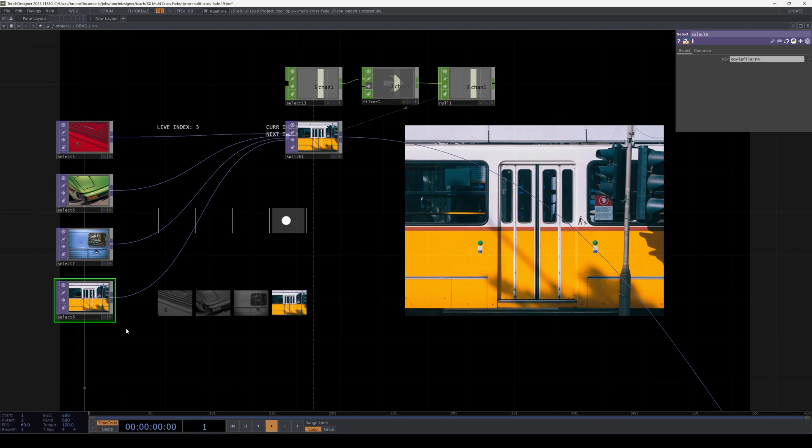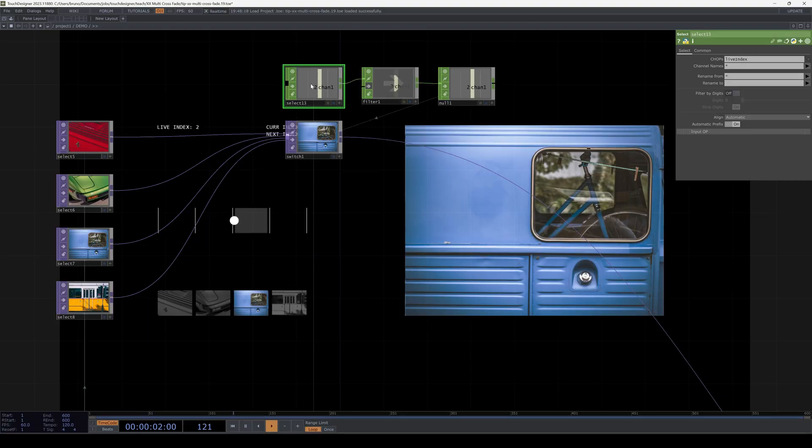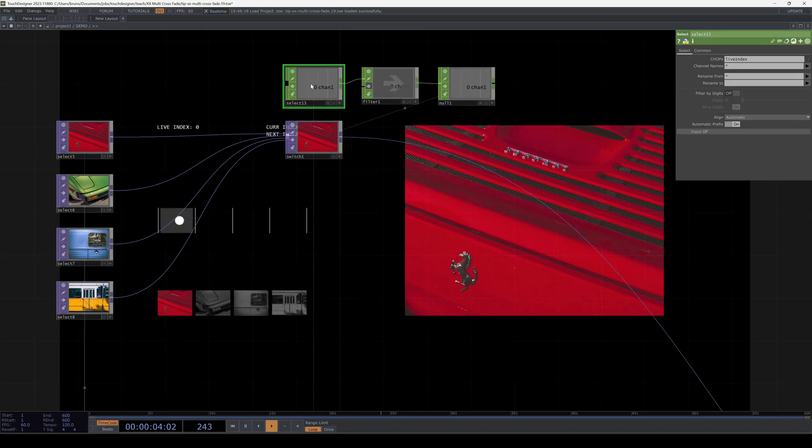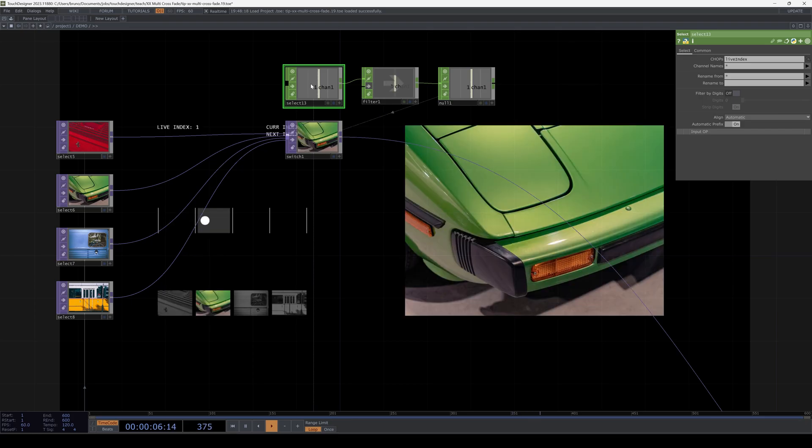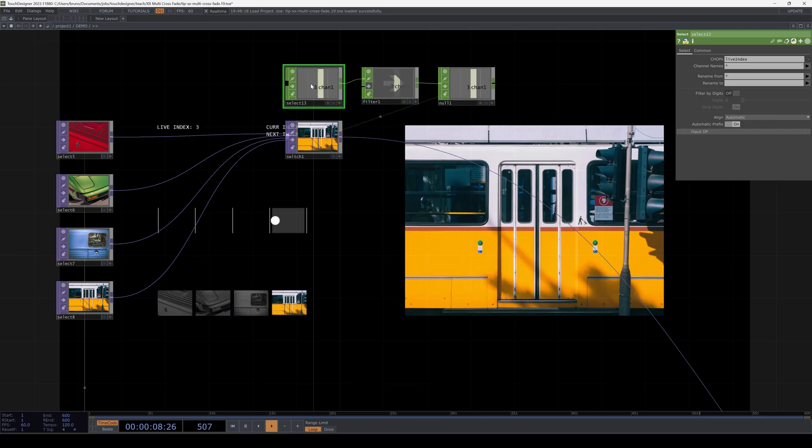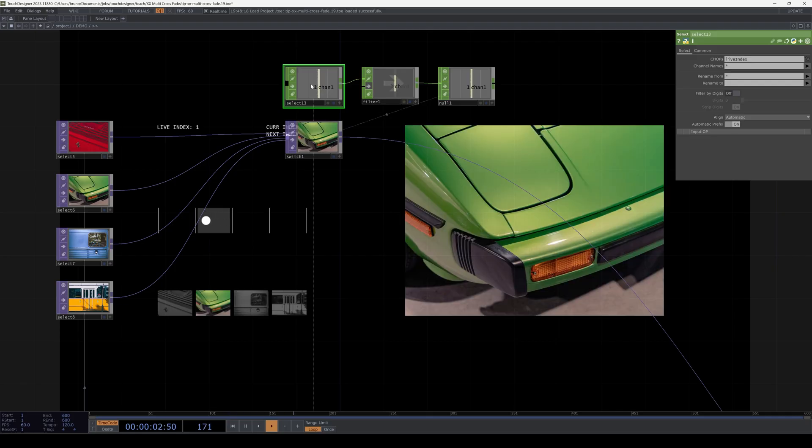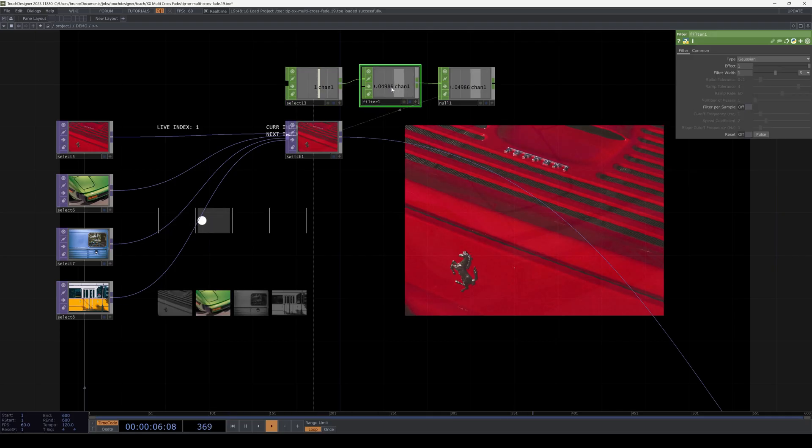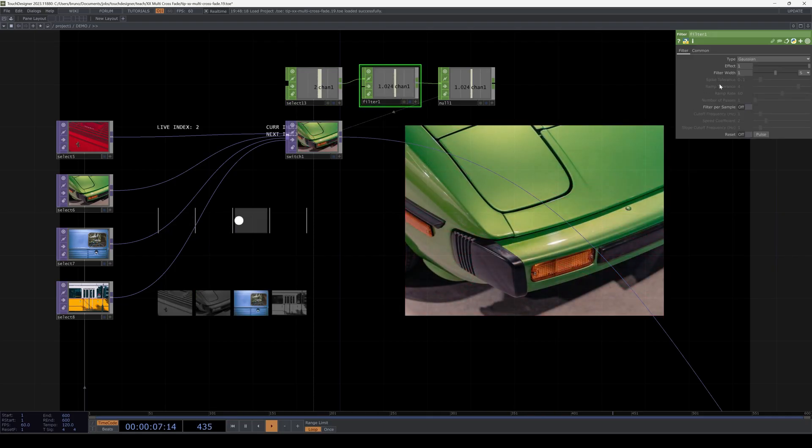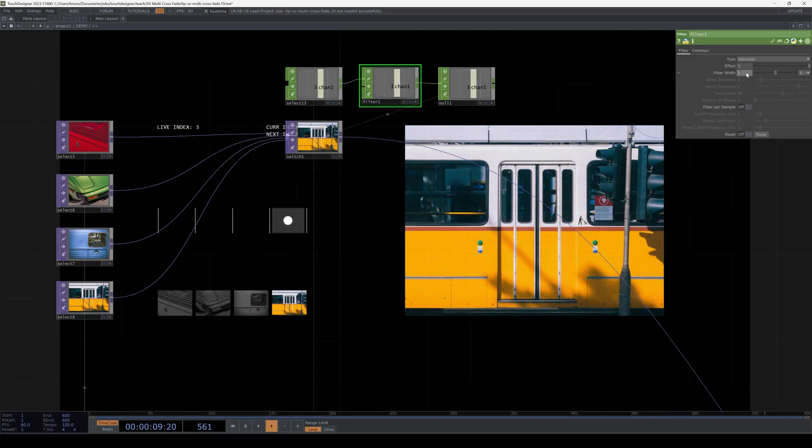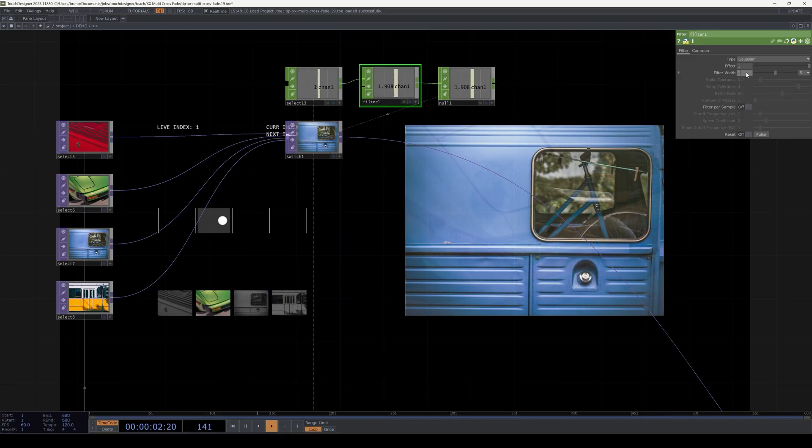They're referenced in a switch which is connected to the same four images. The indices are integers so we have a dry cut between the images. In order to get a transition we need to delay the signal either with a lag chop or with a filter chop. In this case I'm using a filter chop with a length of one second. This works just fine and we see the images crossfading nicely.